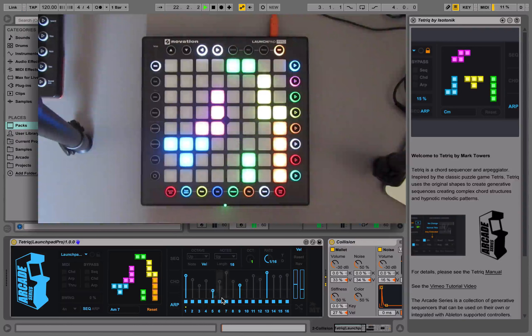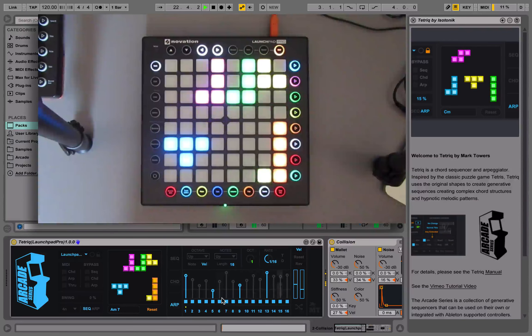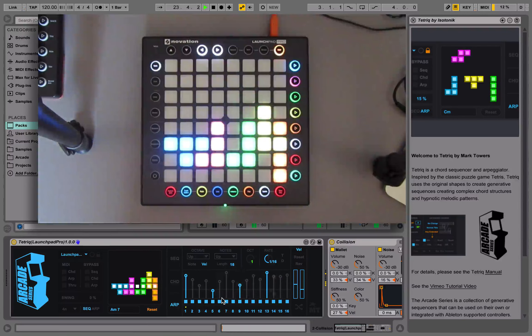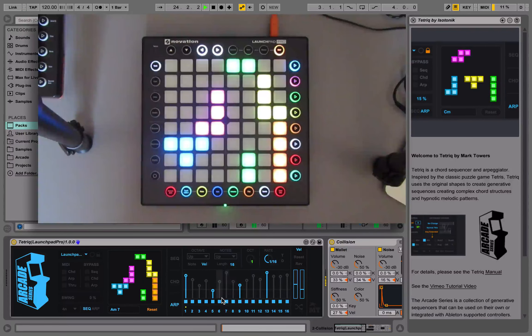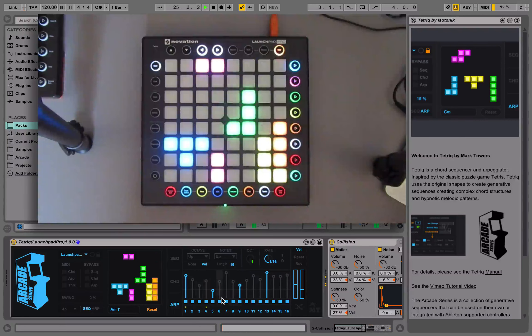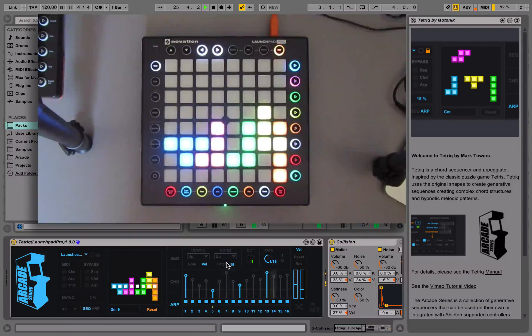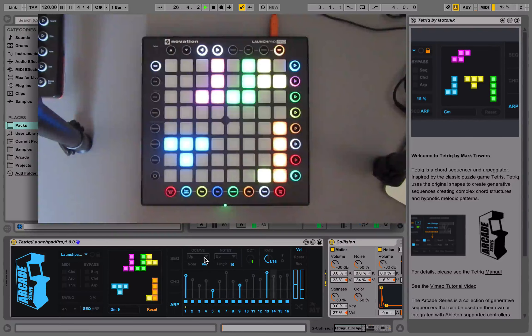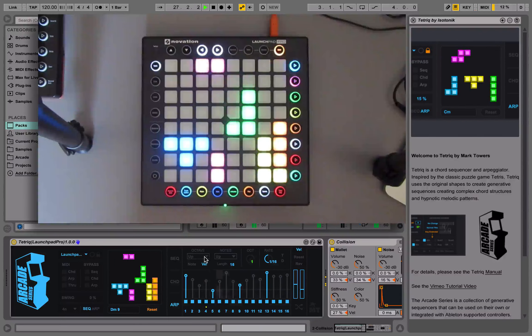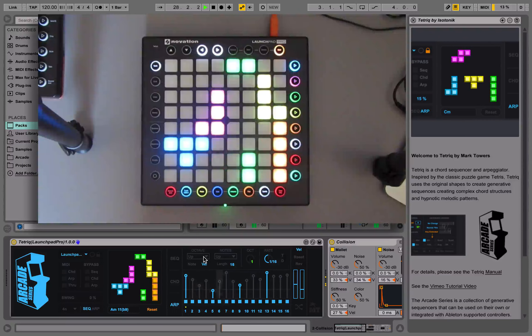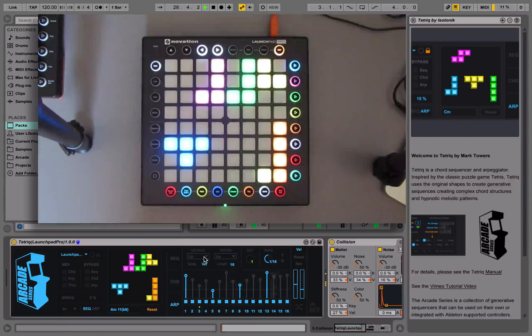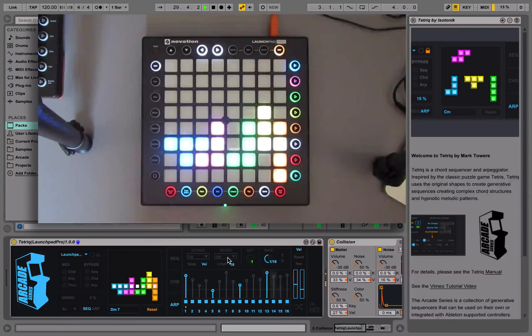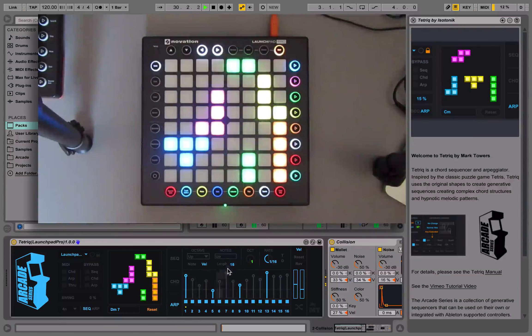The arpeggiator works by first organizing all the notes from lowest to highest and then lets you do various tricks with them. We can do regular things like you'd expect with an arpeggiator. We can choose whether the notes go up or down.